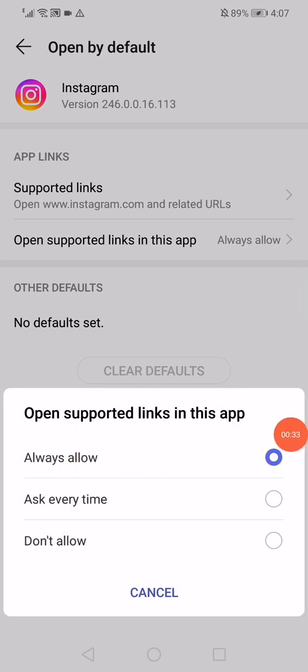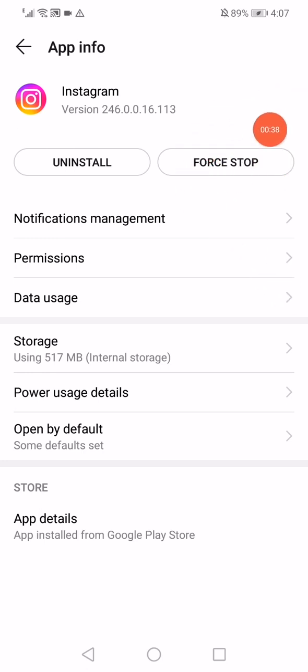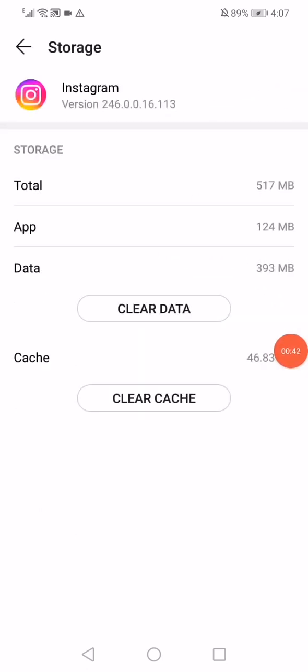Then go back, click on the Force Stop option, and then click on Storage. Click on Clear Data and Clear Cache.